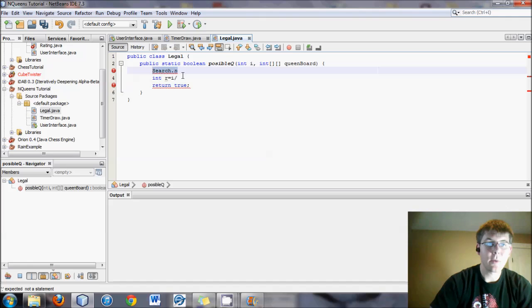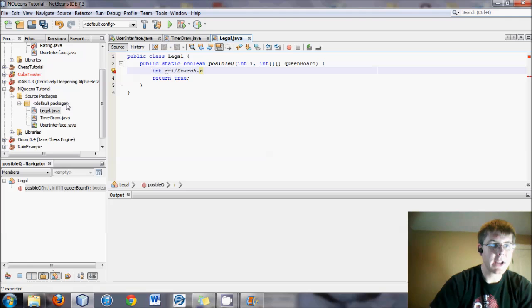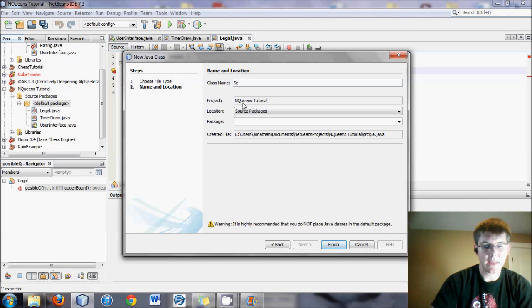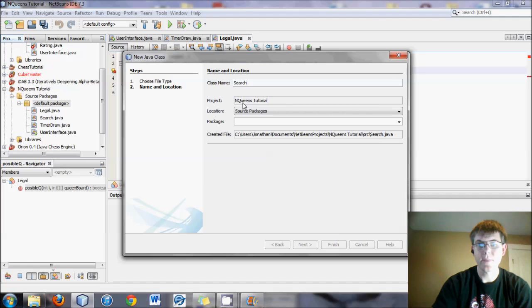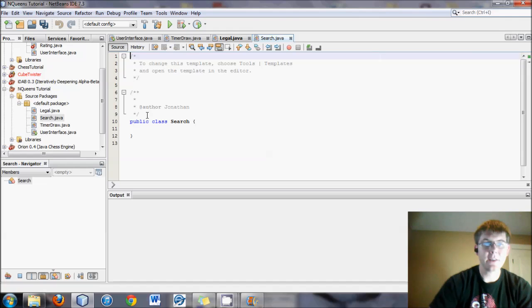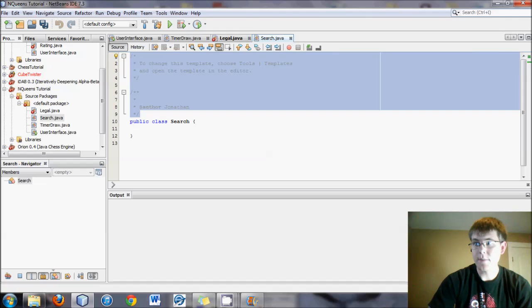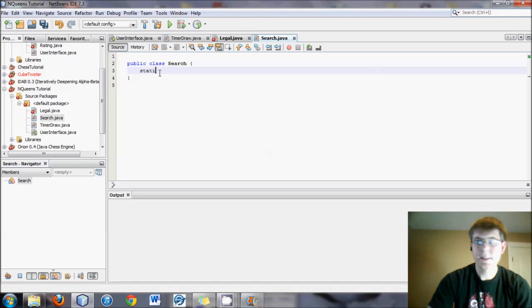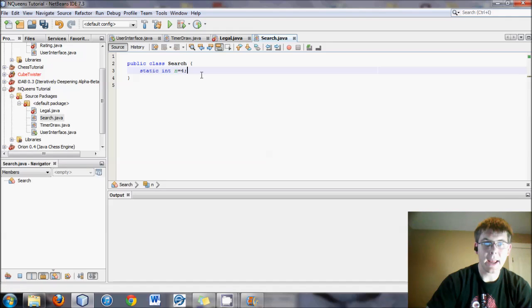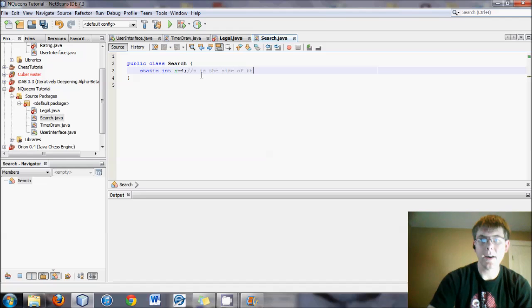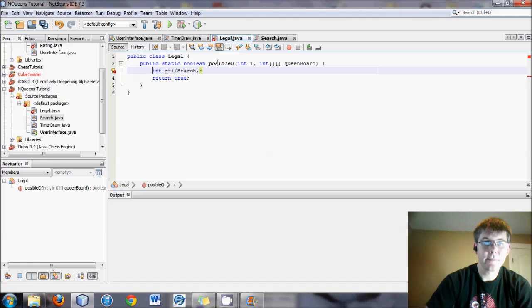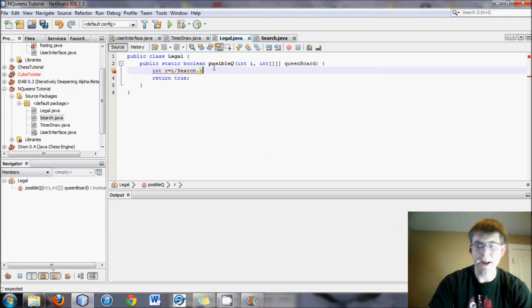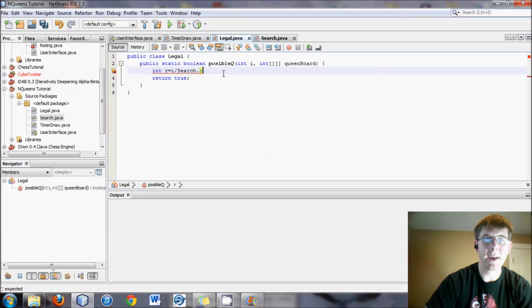So here's how we're going to set this up. Let's create one more class quickly, and this will be called Search, and this is where it will search for stuff, and we will have a static int n equals 4. And I'll put a comment here, n is the size of the board. So in a 4x4 grid, n would be 4, in a 5x5 board, n would be 5, so expanding and contracting the size of the board. Of course, a regular chess board is an 8x8, so n would be 8 in that case.